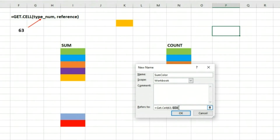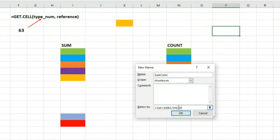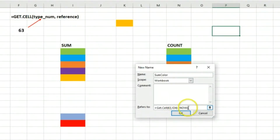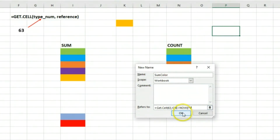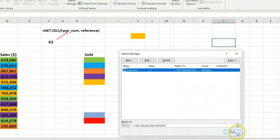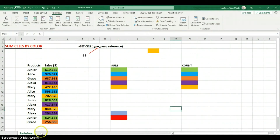Another thing I want is for this to automatically recalculate, so I need to include a volatile function. One volatile function I can use here is NOW(). But I don't want it to change the values, so I'm going to multiply the NOW function by zero so the value remains the same. Then I click OK.